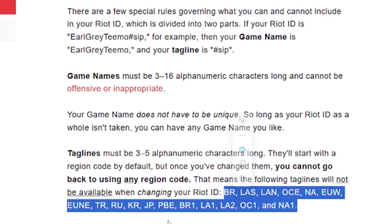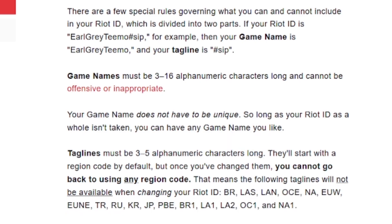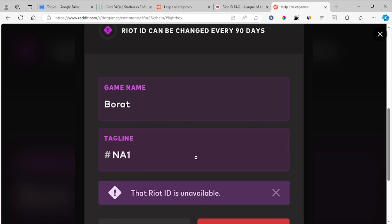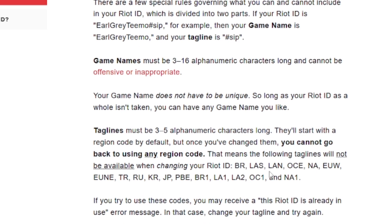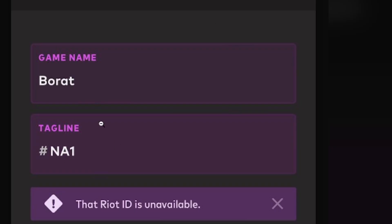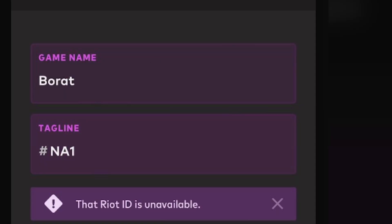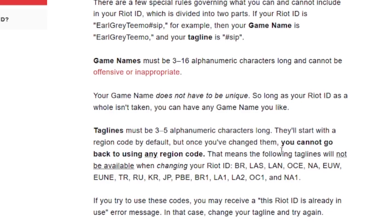If you try to use these reserved region codes you may receive the 'Riot ID is already in use' error message. In that case, change your tagline and try again. For example, the tagline 'NA1' cannot be used — so make sure your tagline is not one of the reserved codes listed.